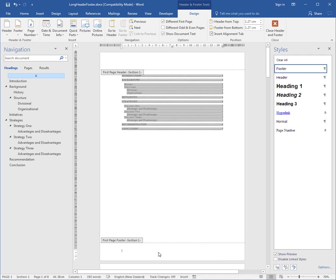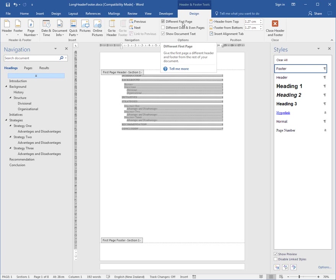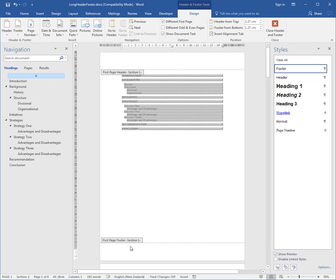I'm immediately taken to the first page footer section 1. Earlier I took the option different first page, so what I put in the first page footer for section 1 can be different from the rest of the footers in section 1.